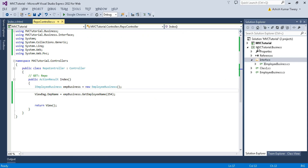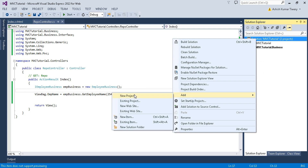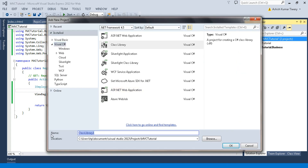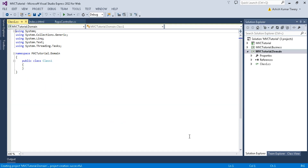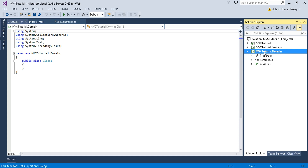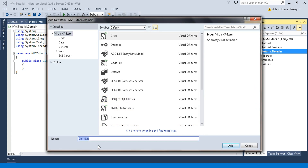Let's create our domain layer. Just click on your solution, add a new project, and give it a name — MVC Tutorial dot Domain. Make sure you give it a good name. Then right-click and add a class — let's say Employee Domain Model.